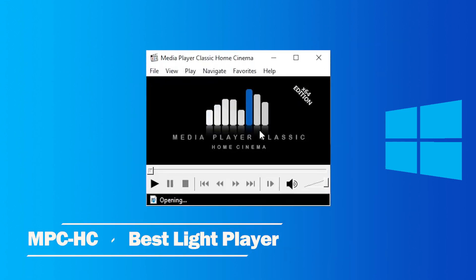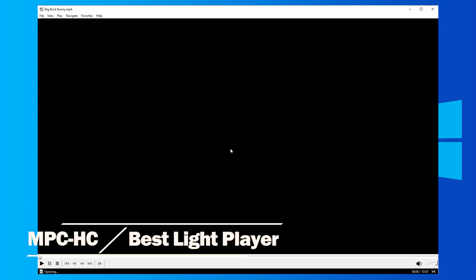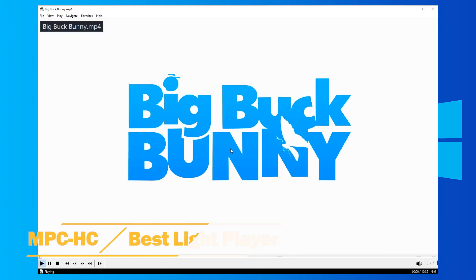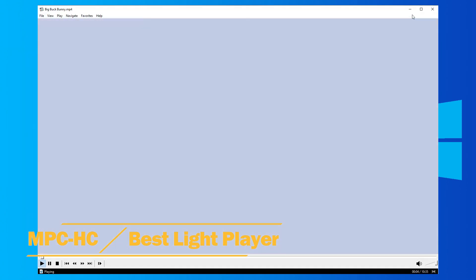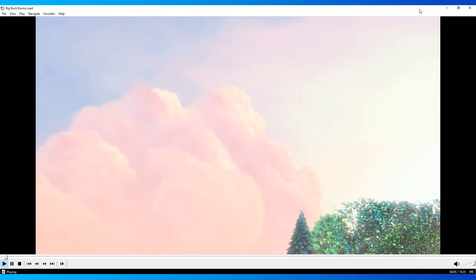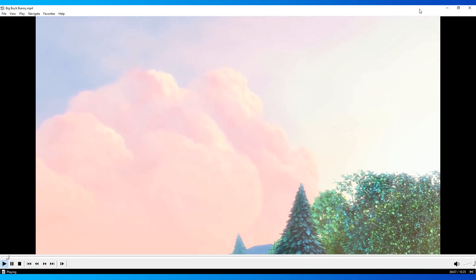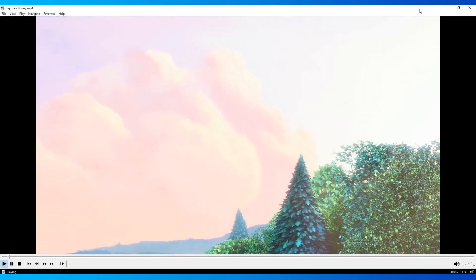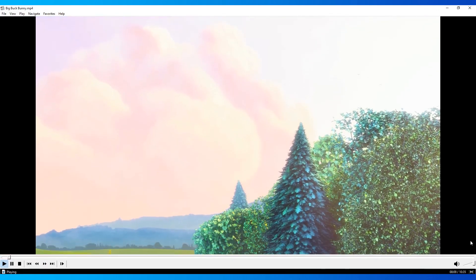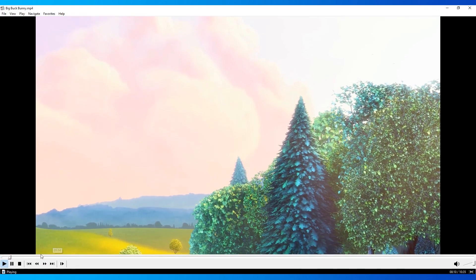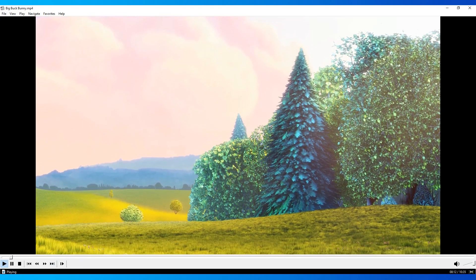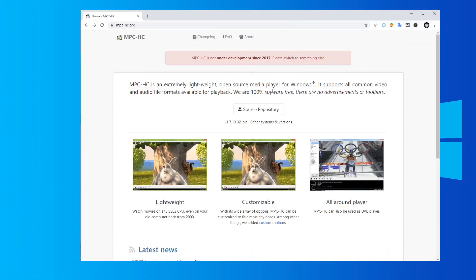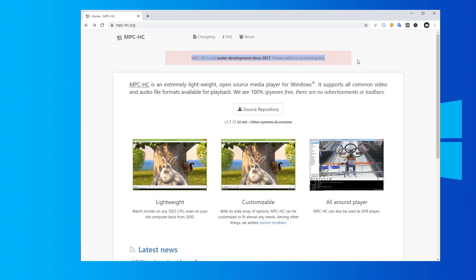Best Light Media Player for Windows 10: Media Player Classic. MPC-HC is the lightest player for Windows 10, very suitable for computers with low configuration. Unfortunately, MPC-HC is not under development since 2017 and is not available on its official site anymore.